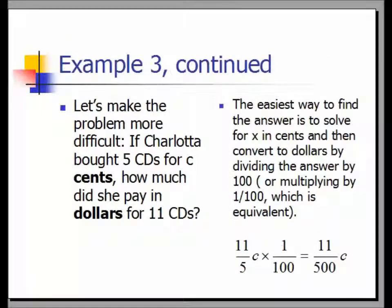Example 3 continued: Let's make the problem more difficult. If Charlotte bought 5 CDs for C cents, how much did she pay in dollars for 11 CDs? The easiest way is to solve for x in cents and then convert to dollars by dividing by 100, or multiplying by 1 over 100. We have 11C over 5, the answer from the previous step. Multiplying by 1 over 100 gives 11C over 500.